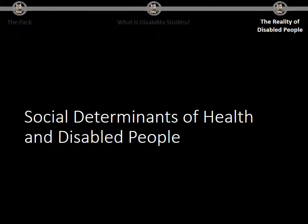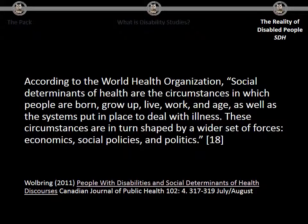Let's start with social determinants of health and disabled people. According to the WHO, social determinants of health are the circumstances in which people are born, grow up, live, work, and age, as well as the systems put in place to deal with illness. These circumstances are shaped by a wider set of forces — economic, social policies, and politics. That piece is actually published by me, and when you go to my website, which I put at the end, you can find this article open access.